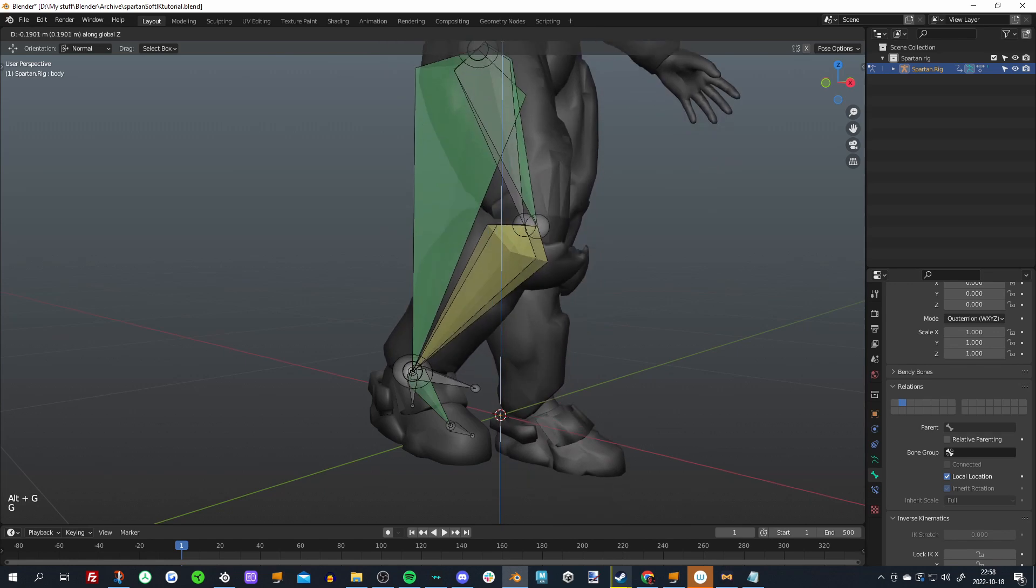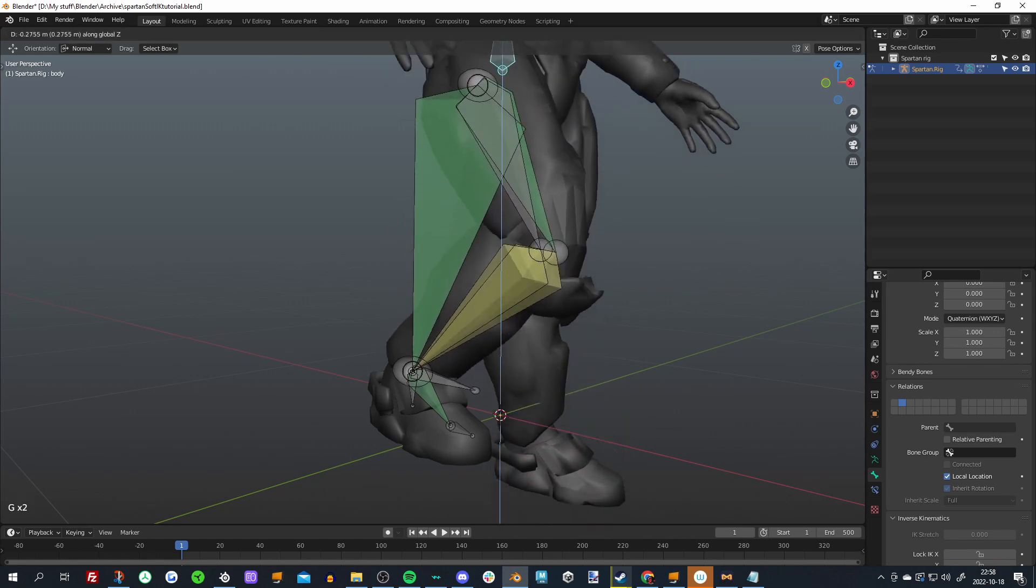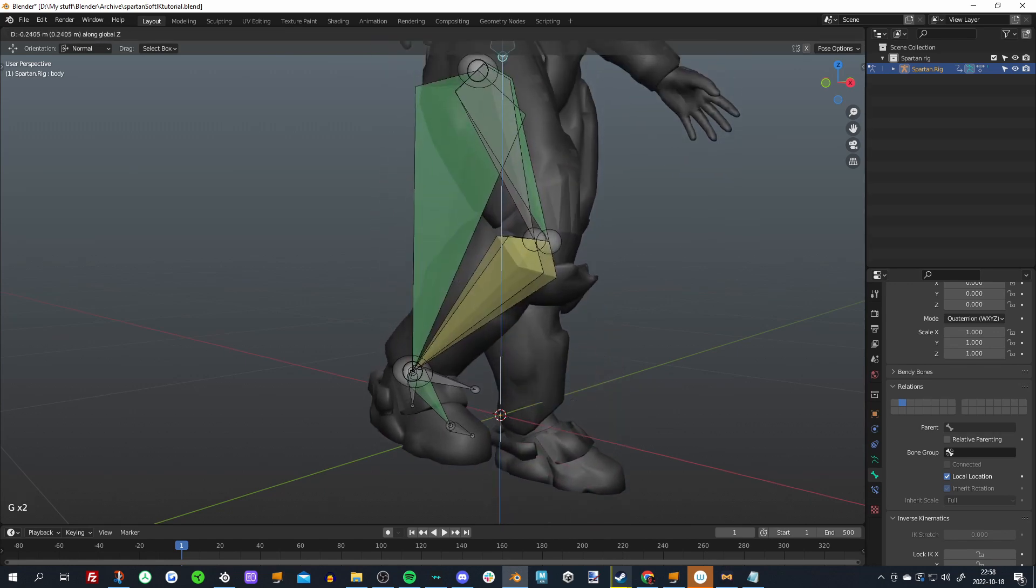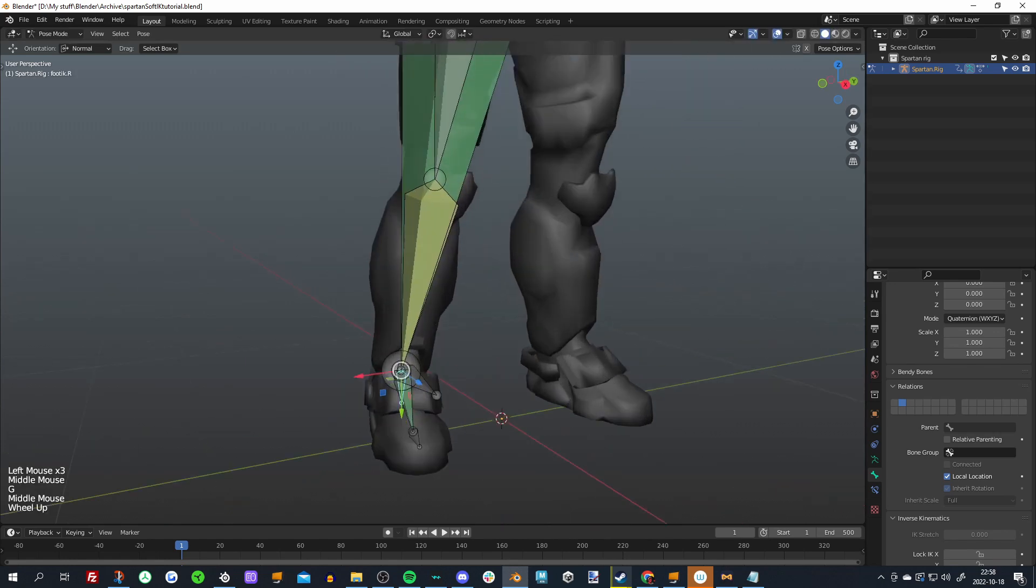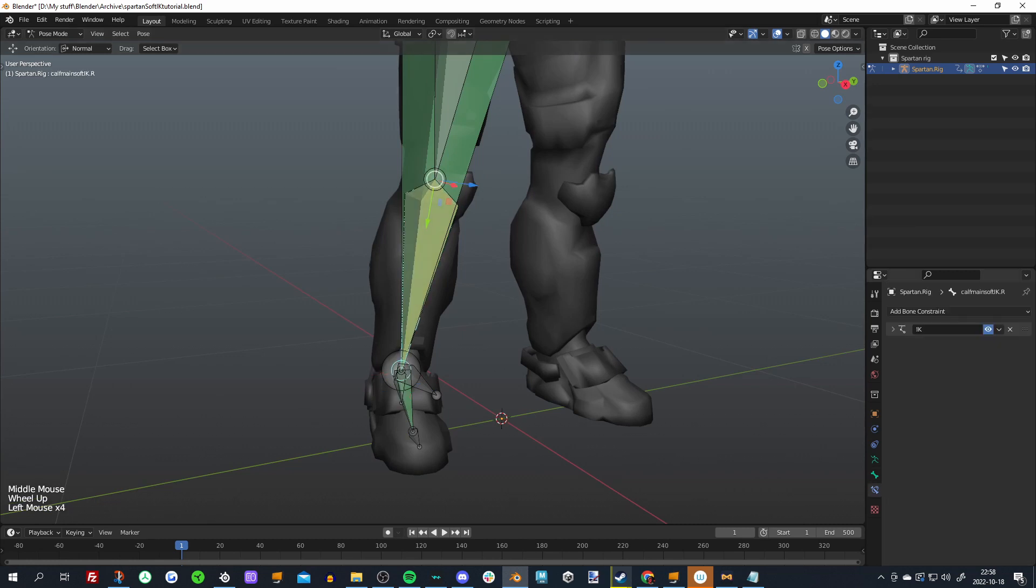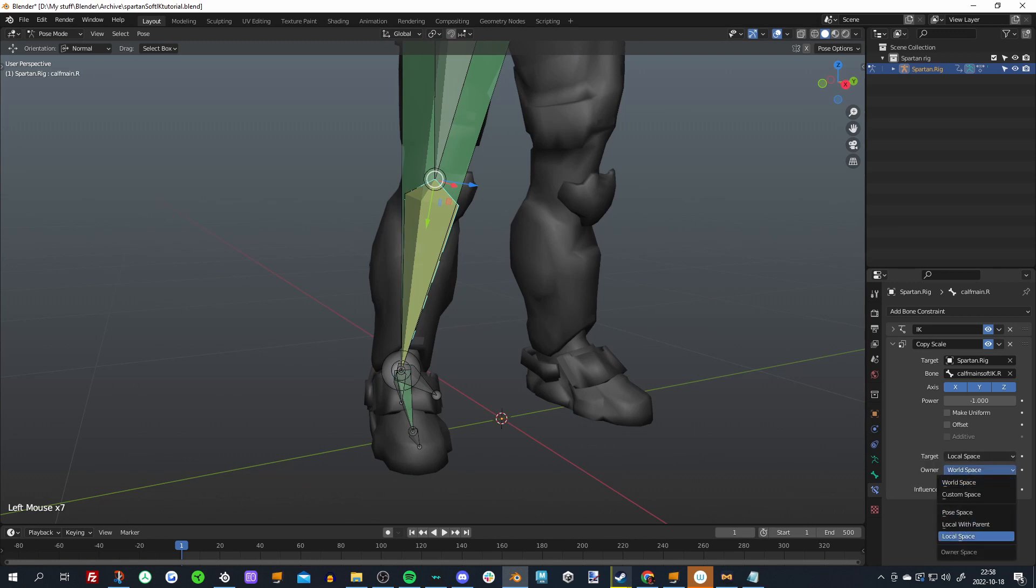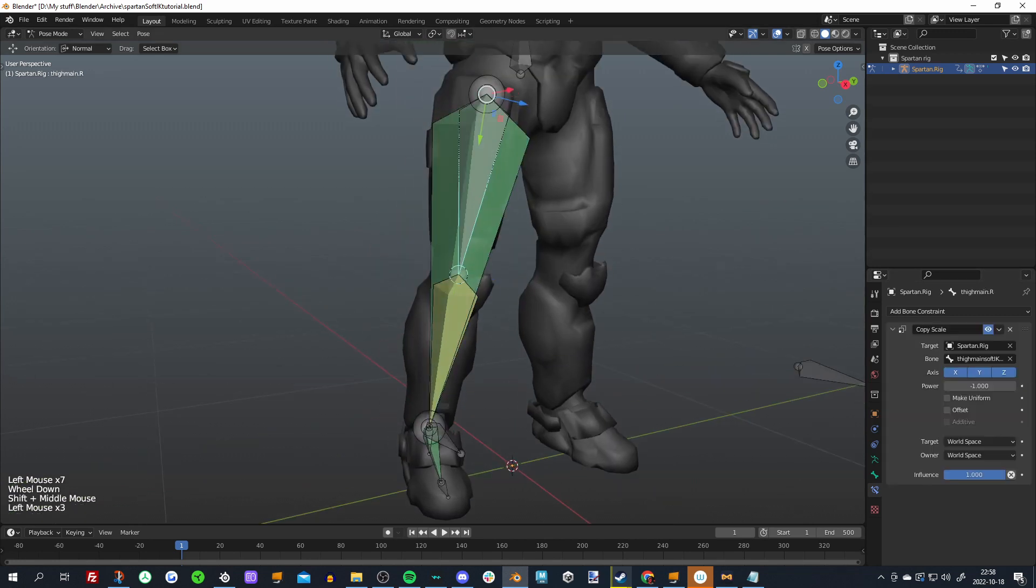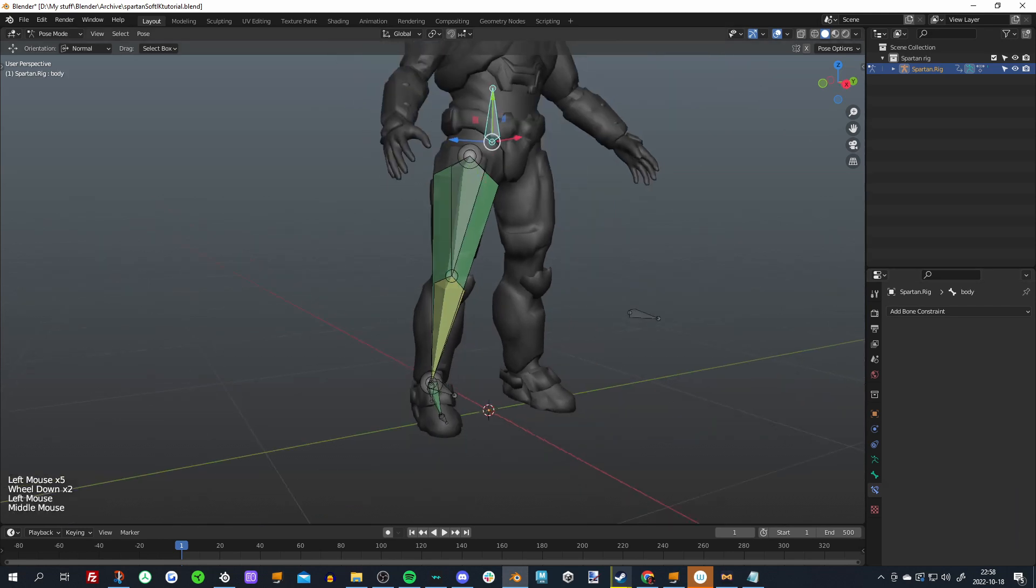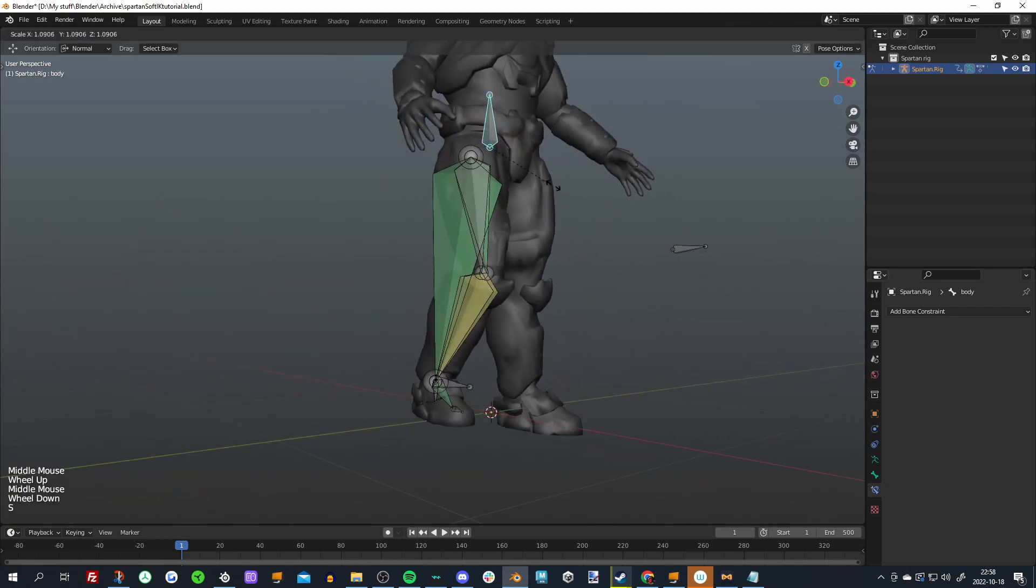You can still sort of see it on the leg, but you're not gonna notice it nearly as much, and this version of it is better as well. So yeah, of course actually one more thing. Make sure to set this, make sure to set the copy scale to local space so it doesn't interfere with anything else and doesn't get affected by anything else.